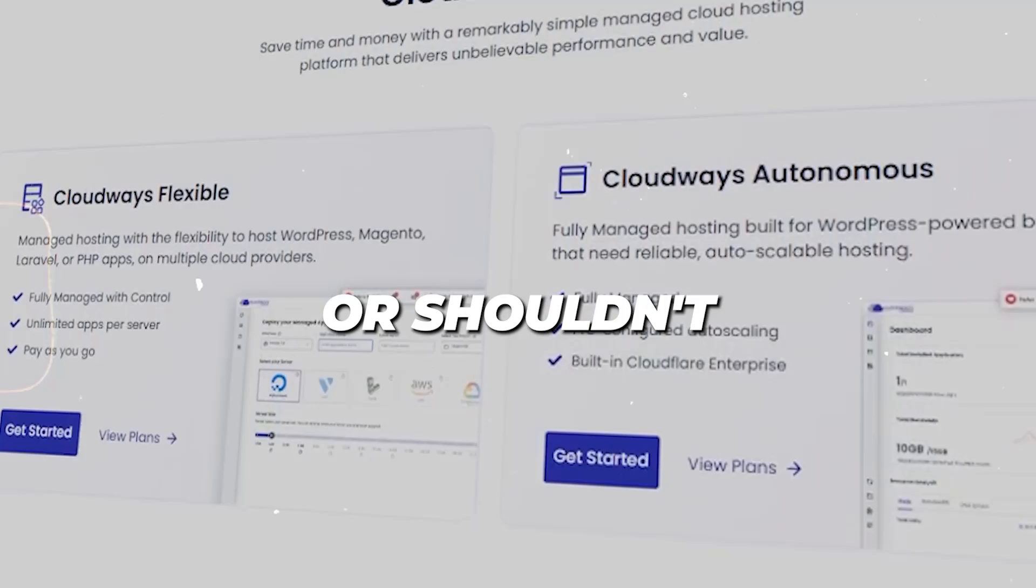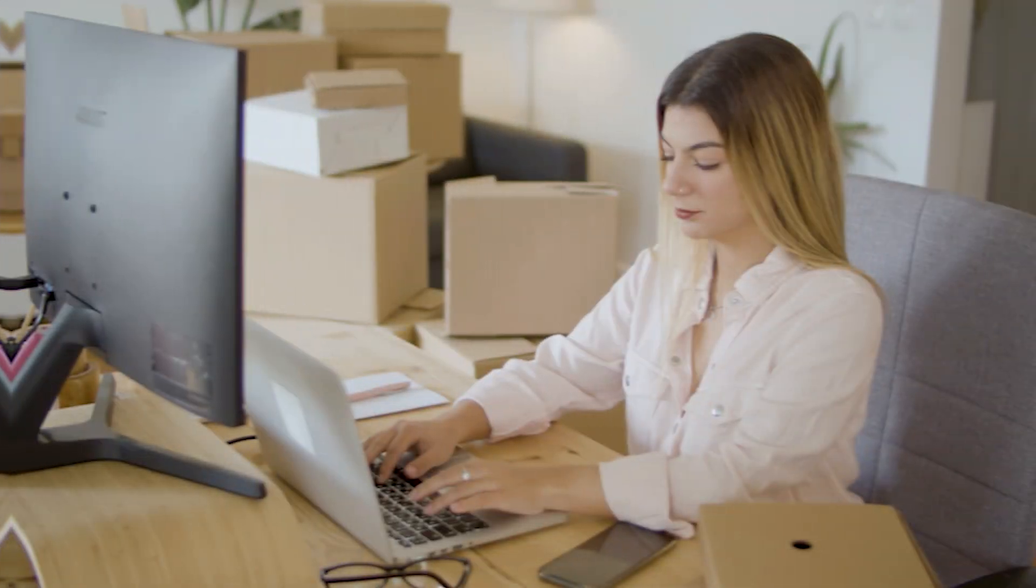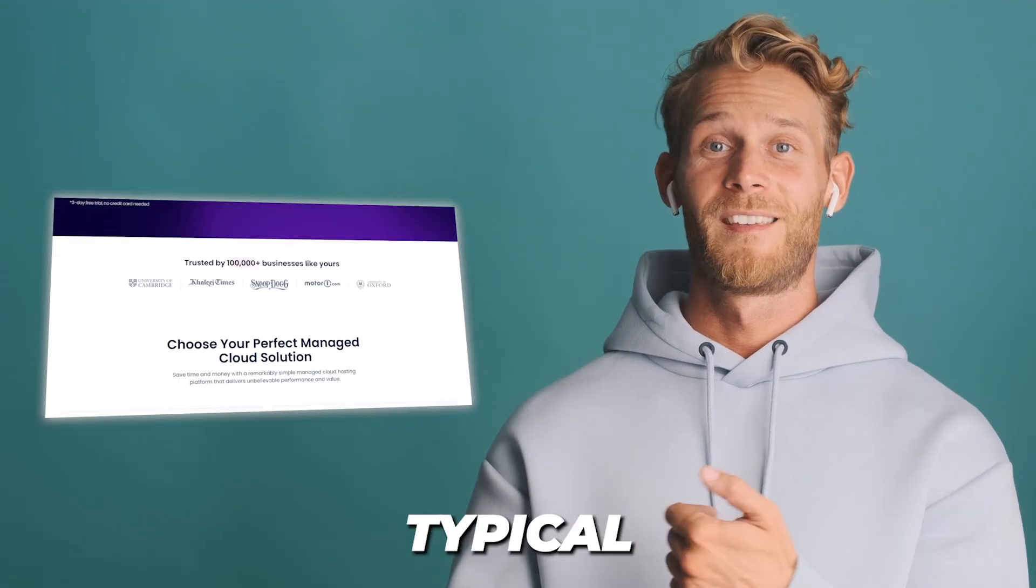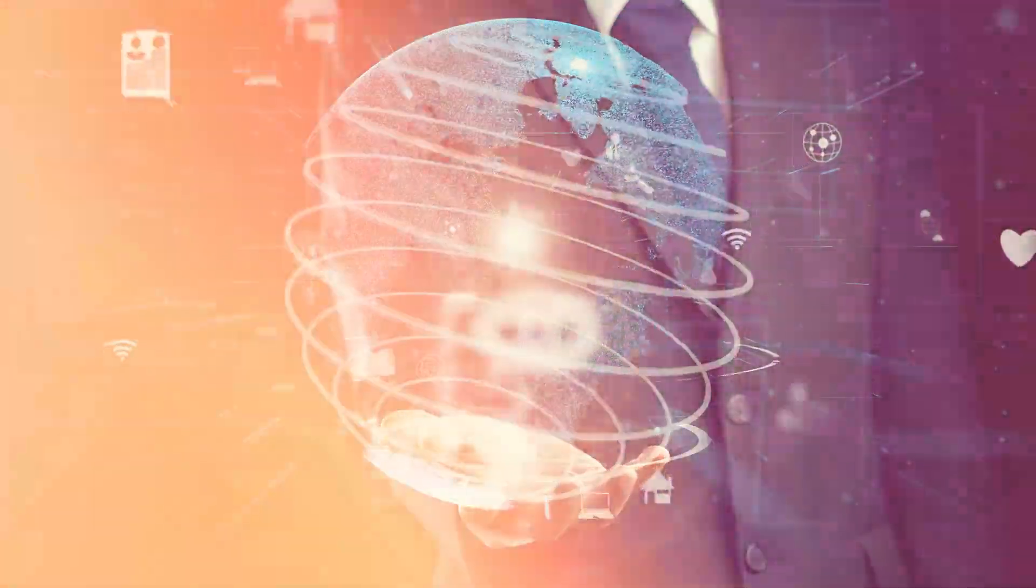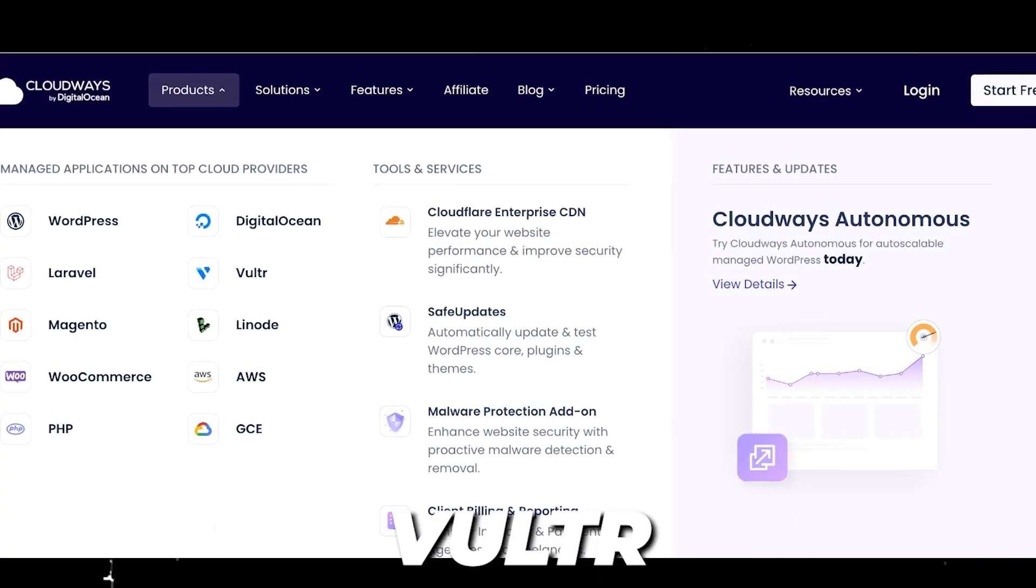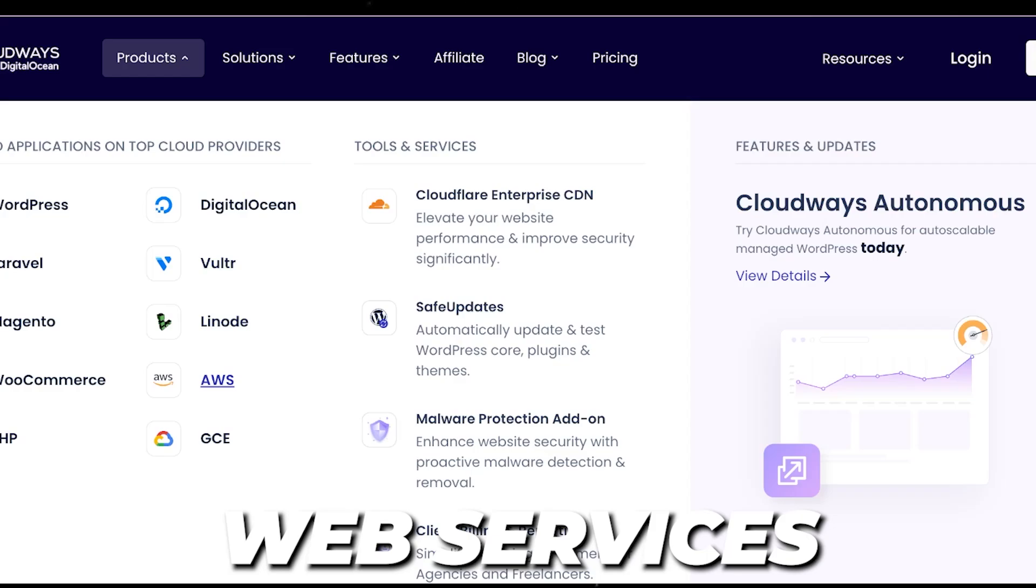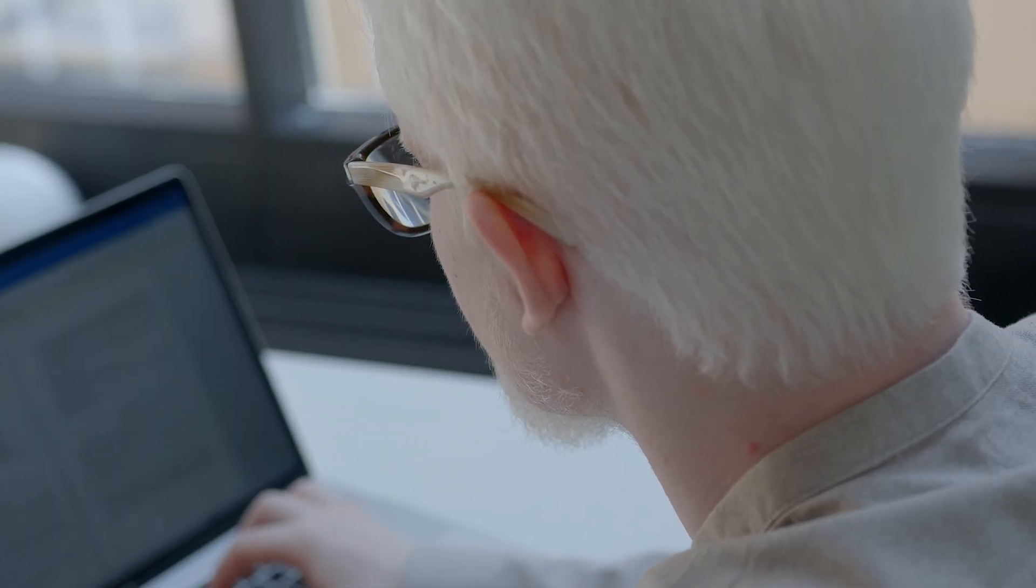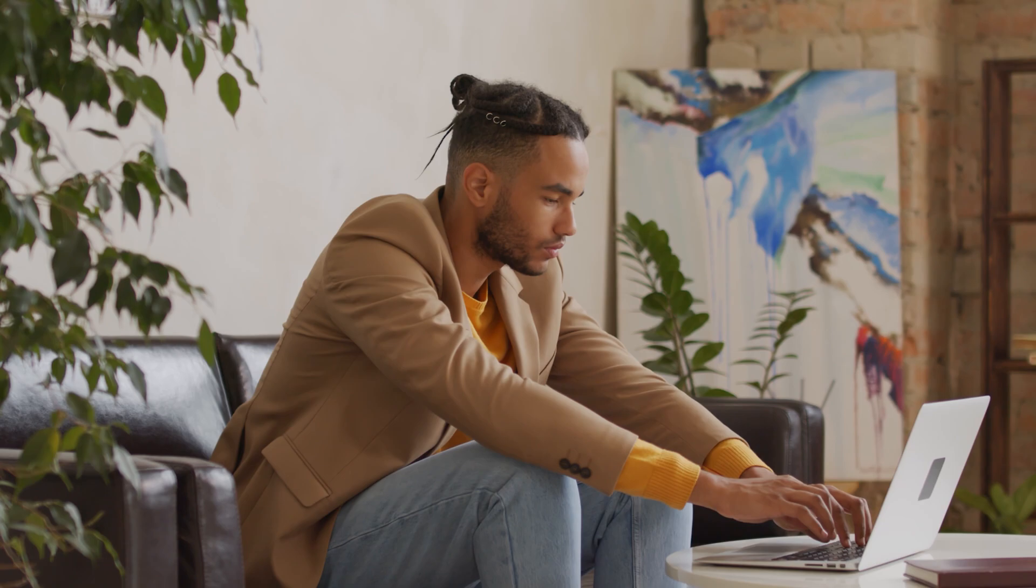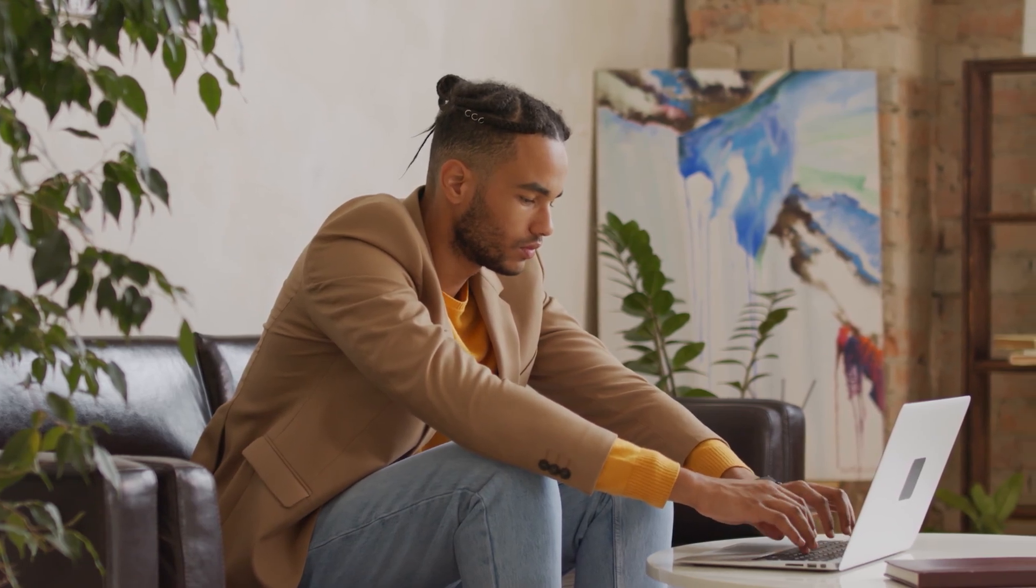First off, what exactly is Cloudways? Cloudways is not your typical web host. Instead of owning their own servers, Cloudways acts as a bridge between you and all of the major cloud providers like Digital Ocean, Vultr, Linode, Amazon Web Services, and Google Cloud. The result: you get the power and flexibility of cloud hosting, but with an interface and support that is as simple and easy to navigate as shared hosting.